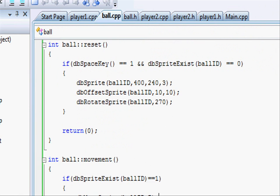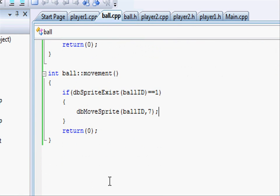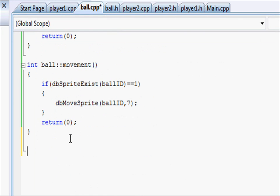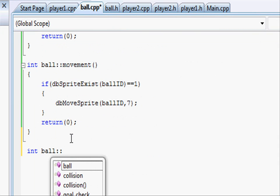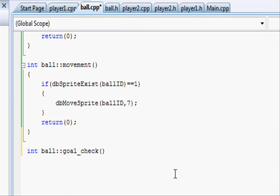go to ball and just under movement let's type int ball, two colons and goal_check, open close brace and return zero again as it's an integer.